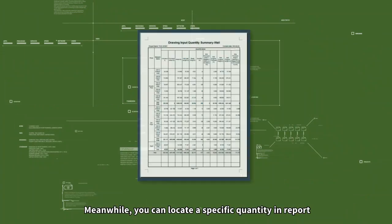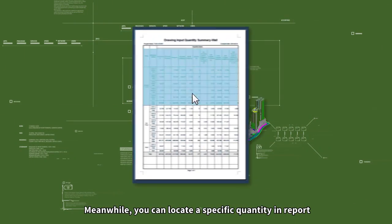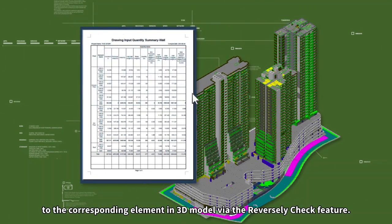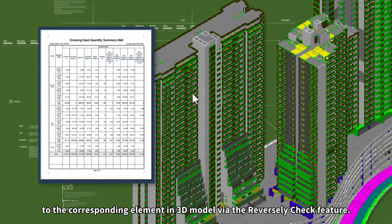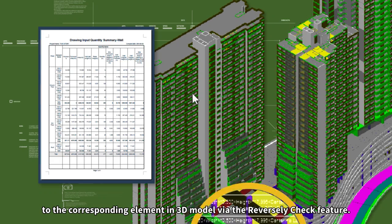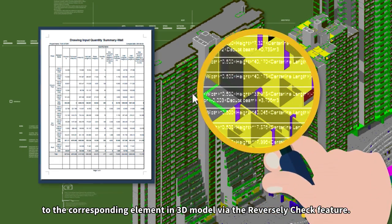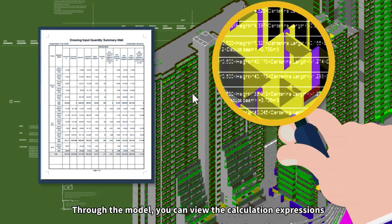Meanwhile, you can locate a specific quantity and report to the corresponding element in 3D model via the reverse check feature.